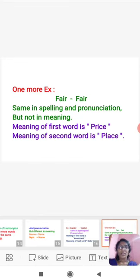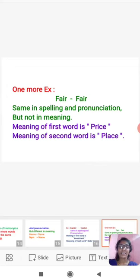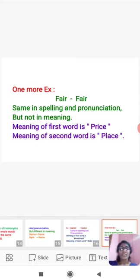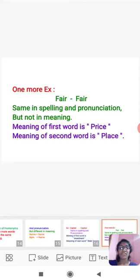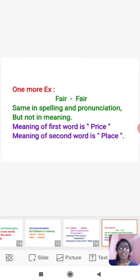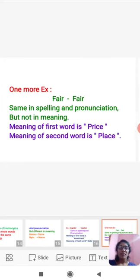One more example. Fair, Fair. These two words, same in spelling and pronunciation, but not in meaning. Here we can see different meanings of these two words. Meaning of first word is price or cost. Meaning of second word is place. So here we can understand homonyms.